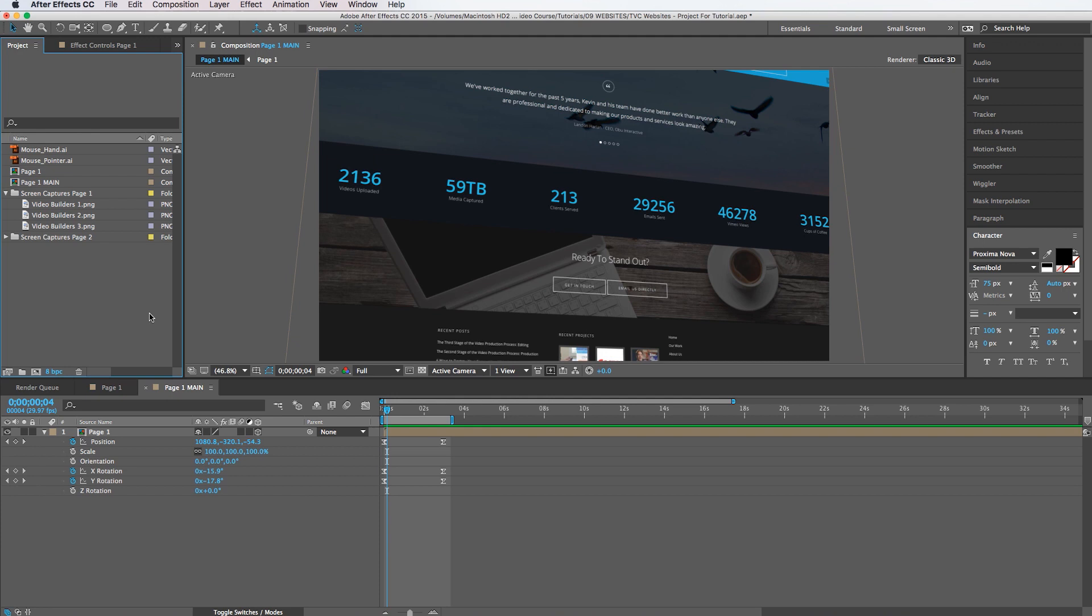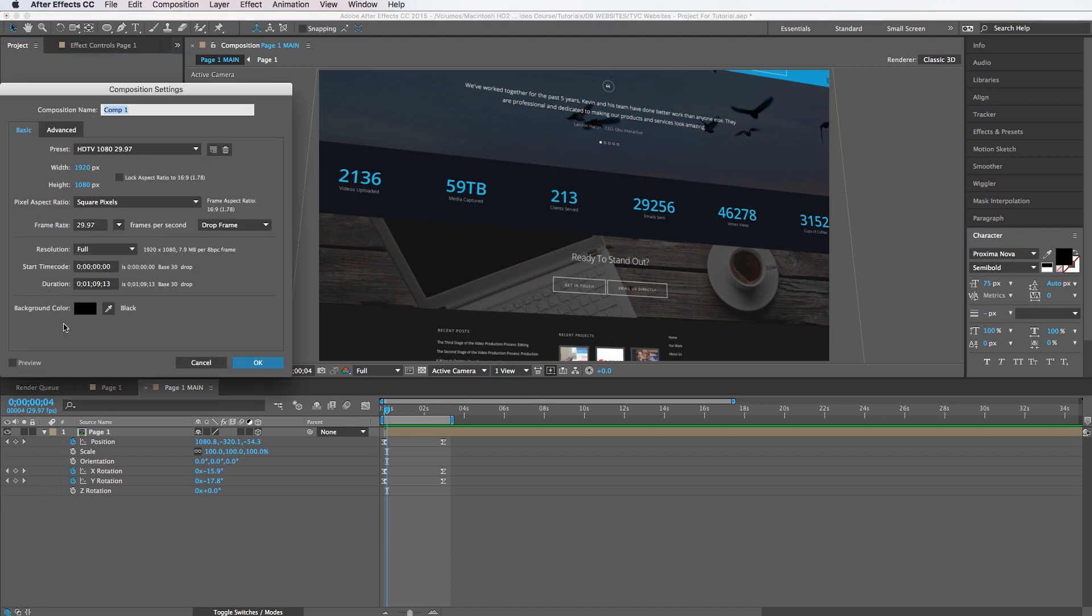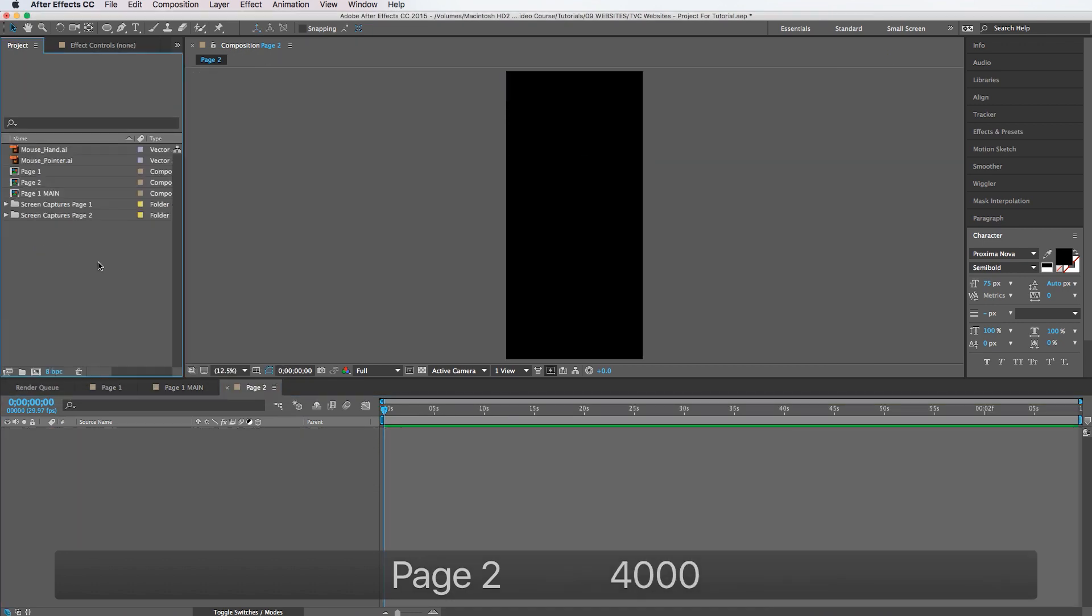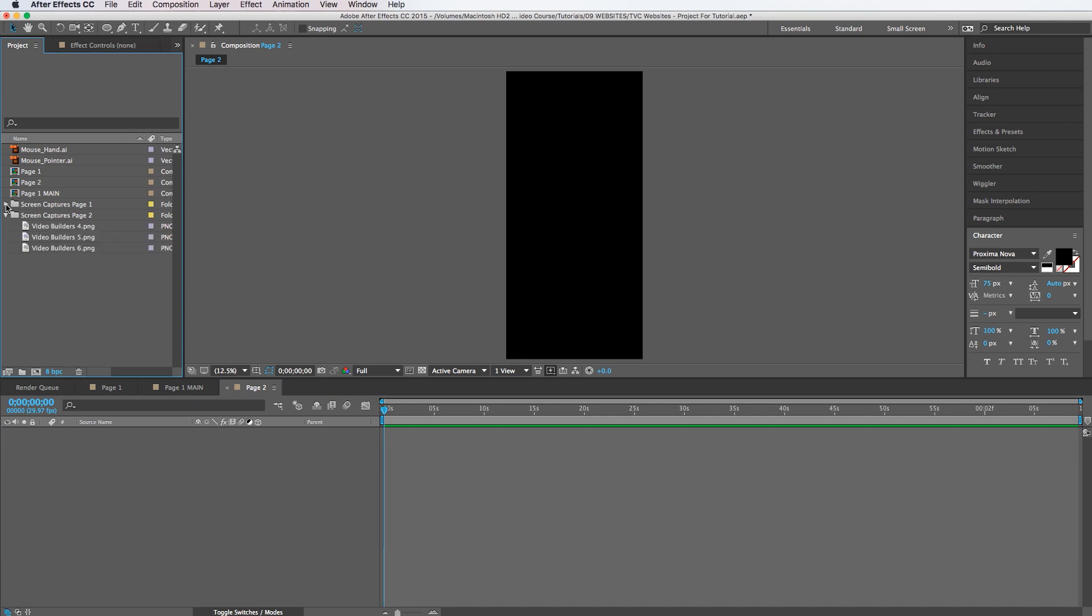So now we're going to animate one more page to go on top of that one. So I'm going to create a new composition and call this page two. Same thing four thousand. And I have some other screenshots that I took. So I'm going to drag these onto the screen and I'll time lapse this part so you guys don't have to watch it.